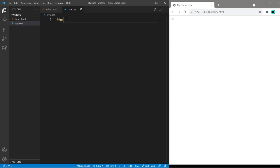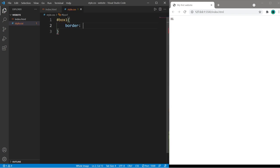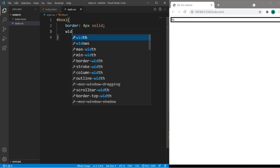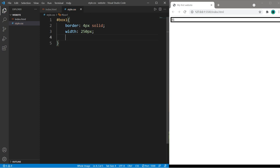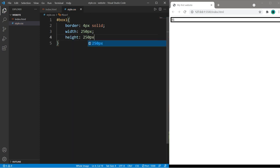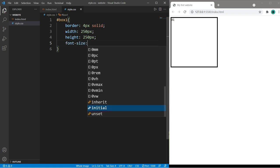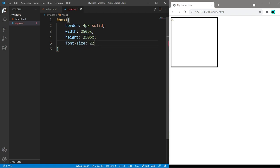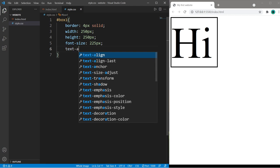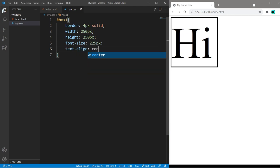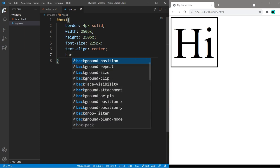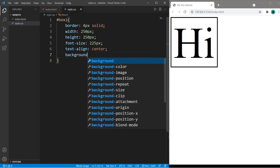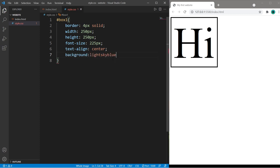Within my style sheet I will select box one. I'll give this a border of four pixels solid, a width of 250 pixels and a height of 250 pixels as well. Let's change the font size to something larger like 225 pixels. We will change the text alignment to center and change the background to pick a color that you like.